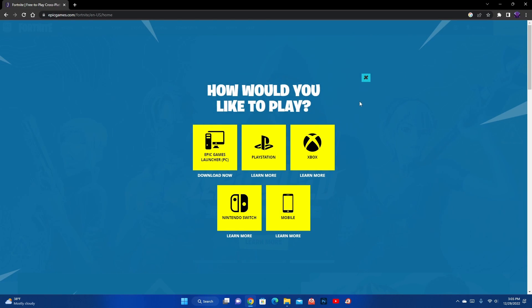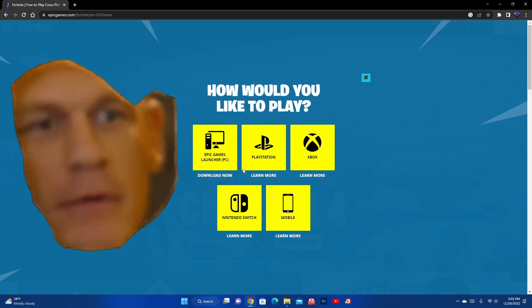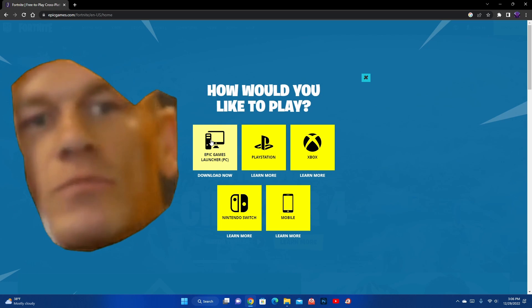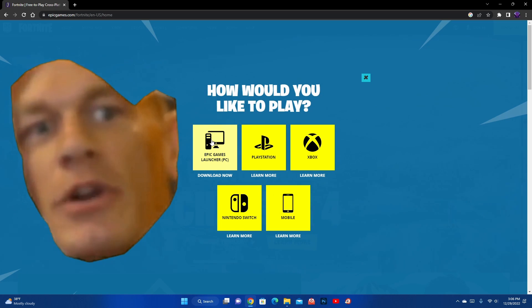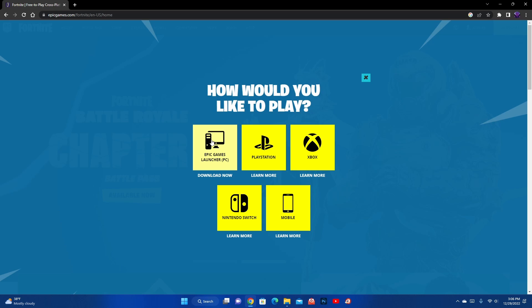And it's going to bring up 'How would you like to play?' — PC, PlayStation, Xbox, Nintendo Switch, or mobile phone. But we're doing PC since we're on PC, so click on Epic Games Launcher PC.